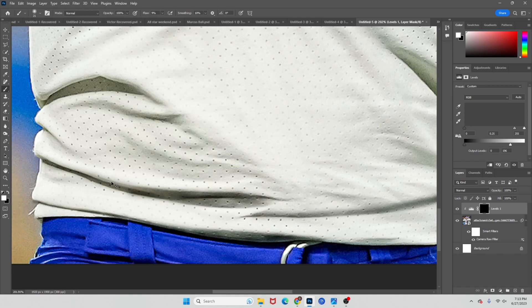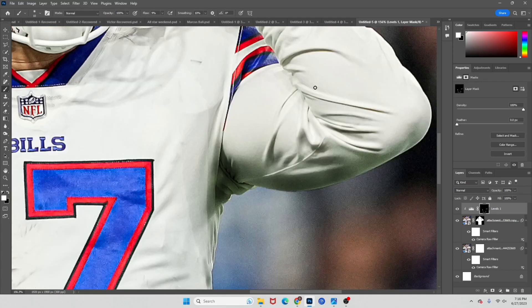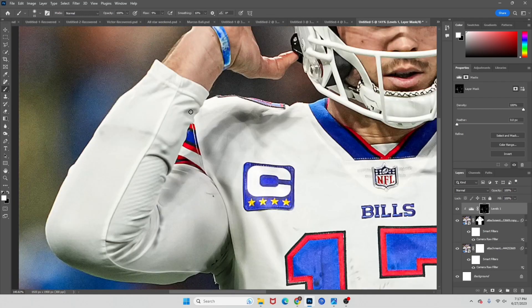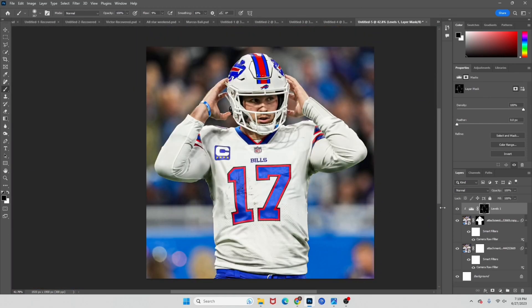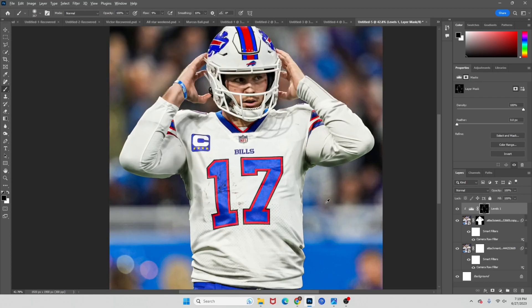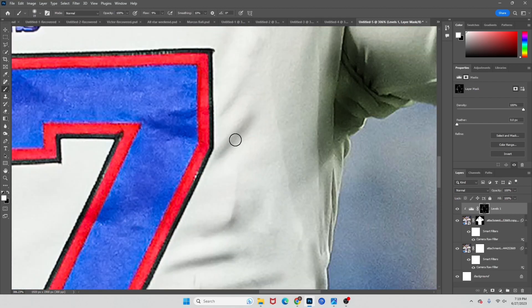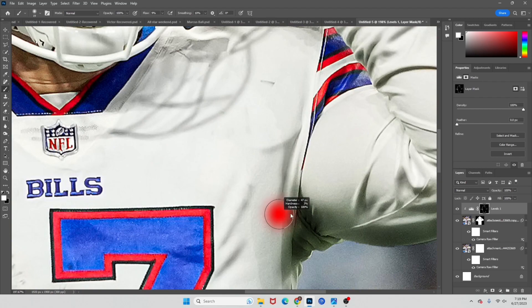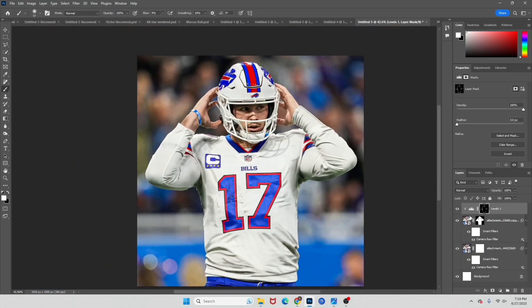Alright guys, you can see that before and after right there of when we added the shadows. Looks like we actually missed a few in here, so we'll go ahead and hit those real quick again — like this, these right here. There we go, our shadows are all done. We'll do a before and after.